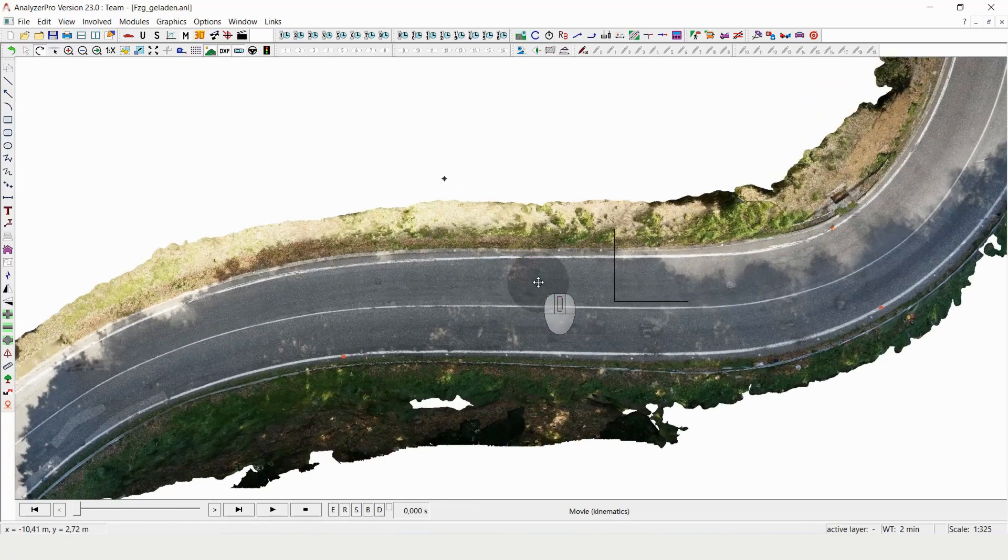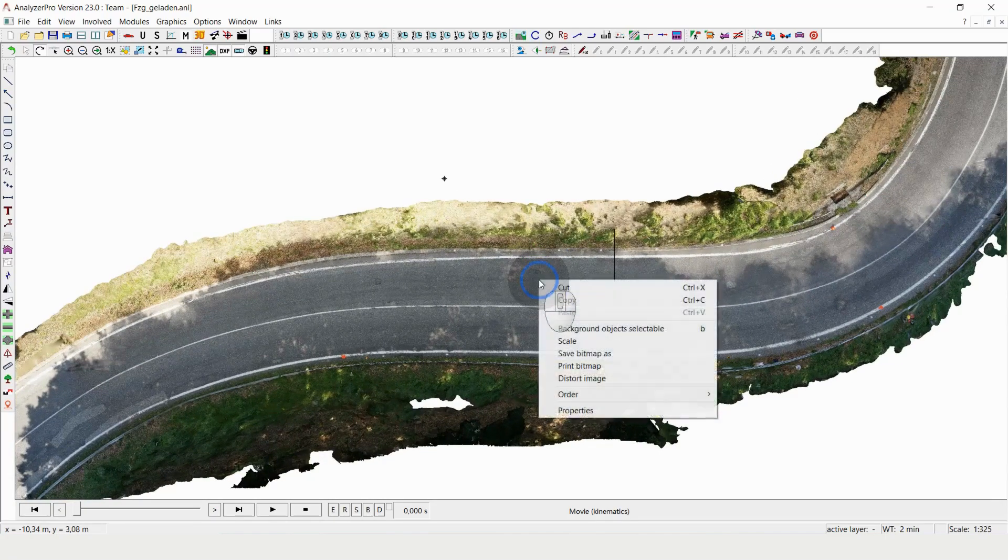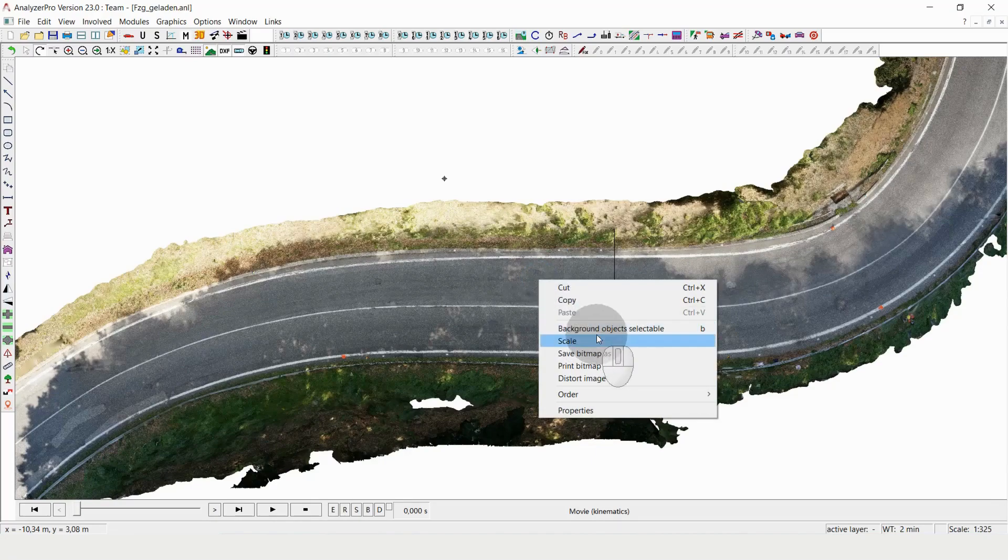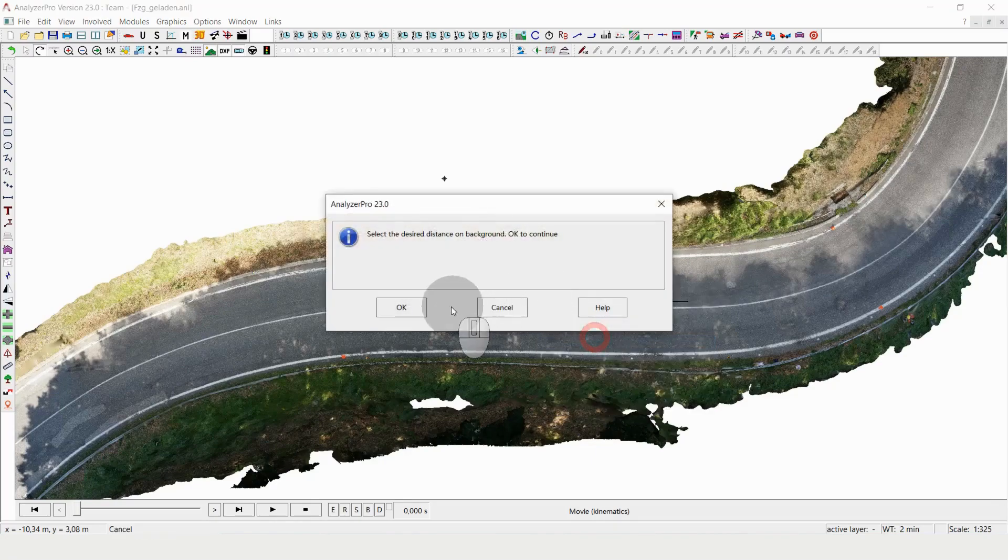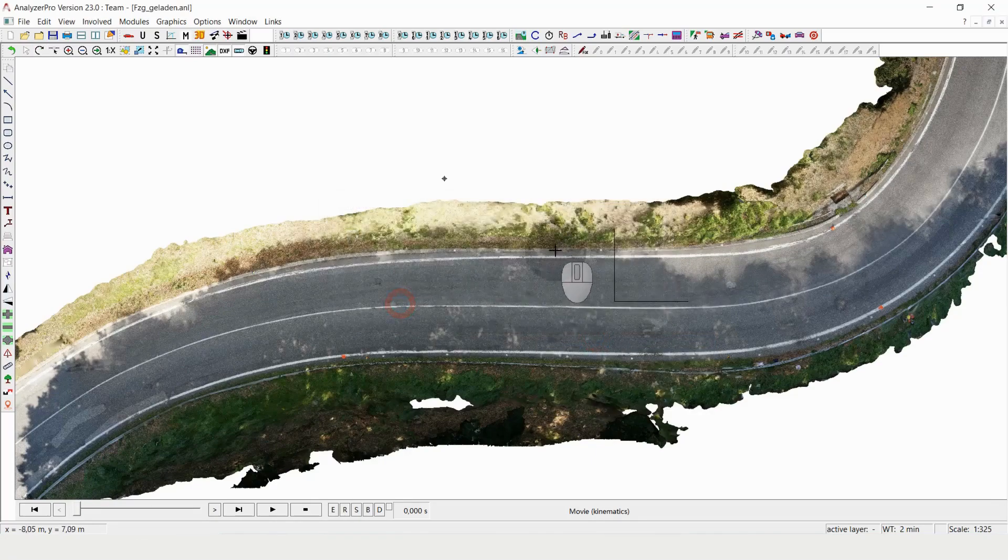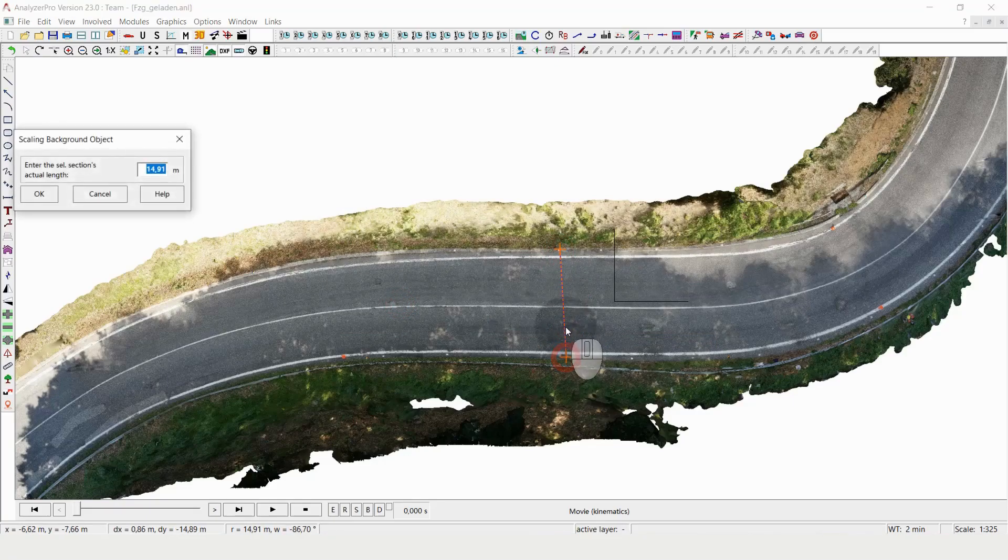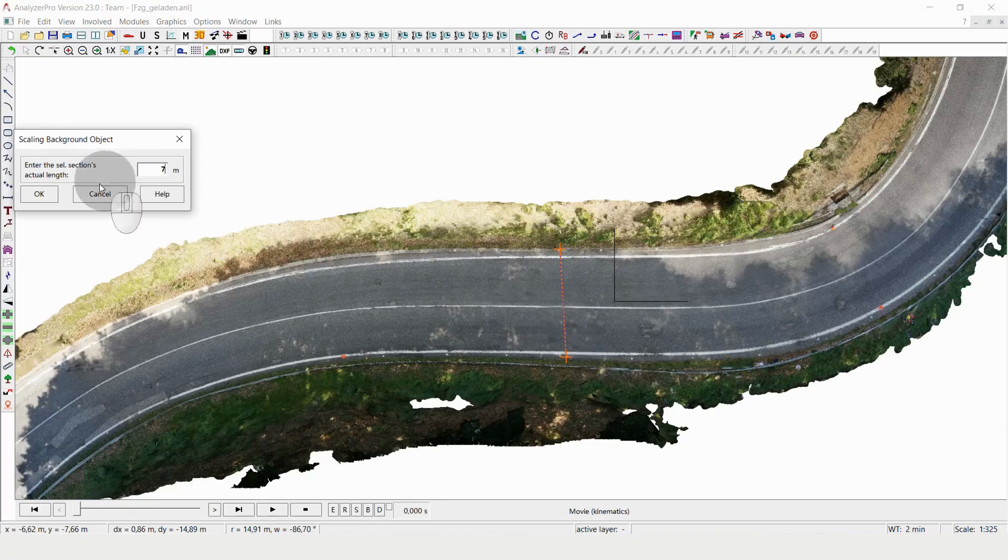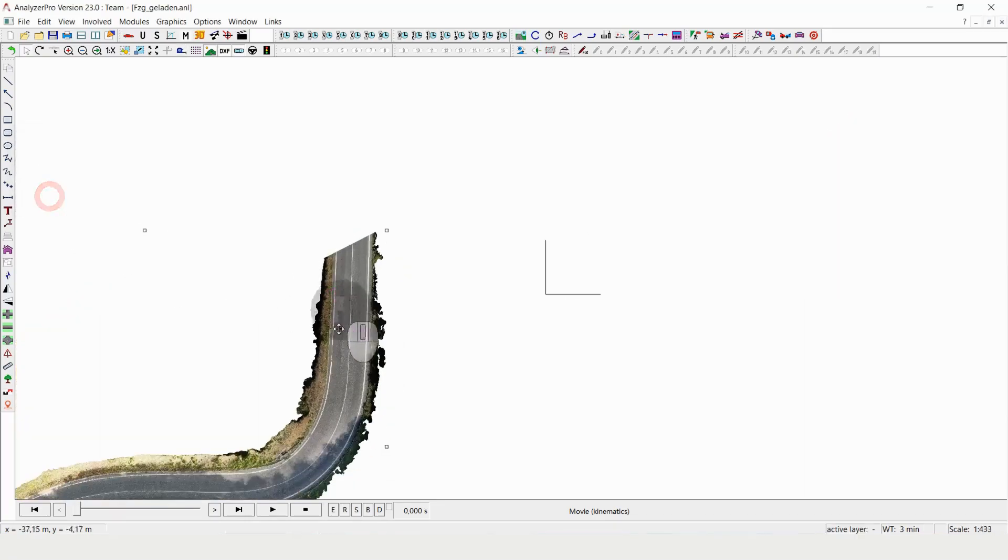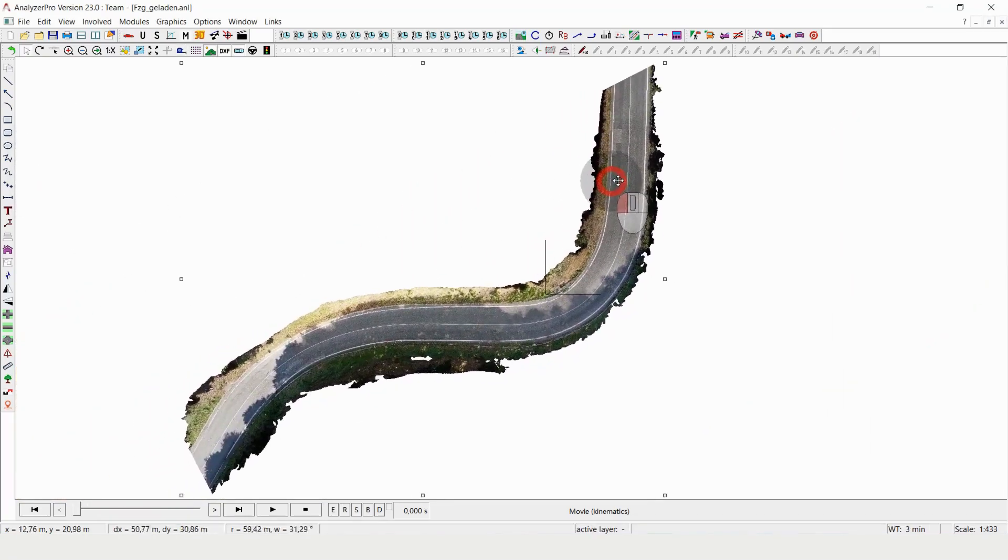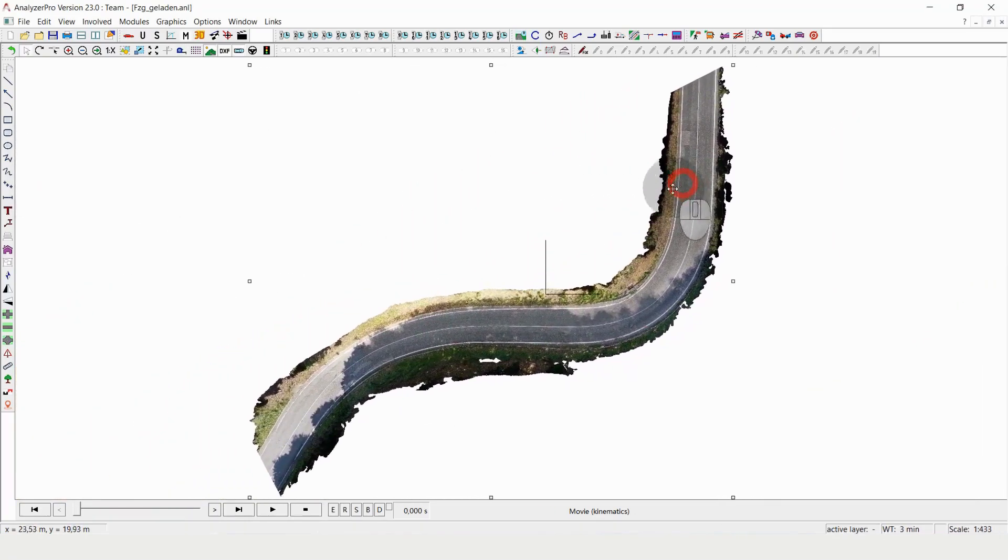So the last thing that remains for me to do is I need to scale that one. So right click, scale. I mark a distance on the background that I know. So this is seven meters. I click OK. The whole thing gets scaled down.